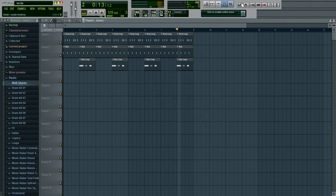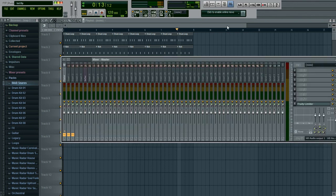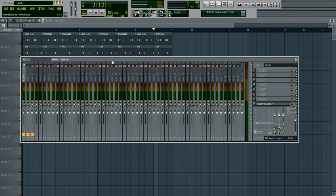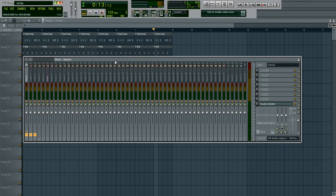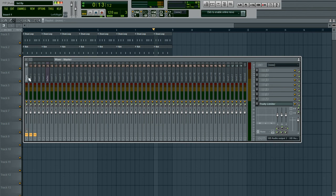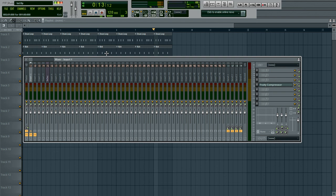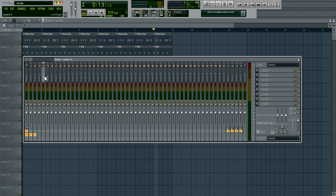Okay, and then the final thing I want to show you guys is how to work the mixer. This is very, I could do a whole lesson, a whole video on this. So I'm just going to go over it really basic. Basically, FL Studio automatically assigns the kick to the first insert, the clap to the second, the hat to the third, and the snare to the fourth. So check it out.